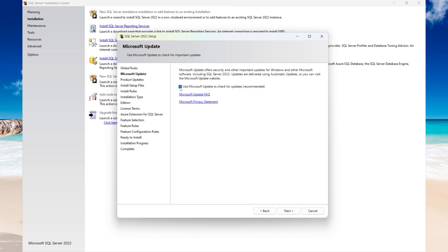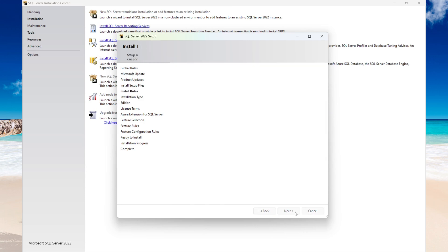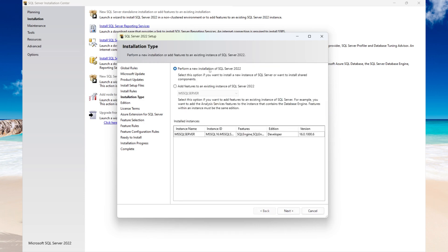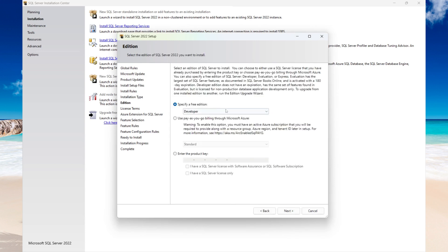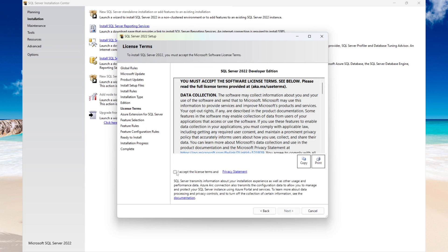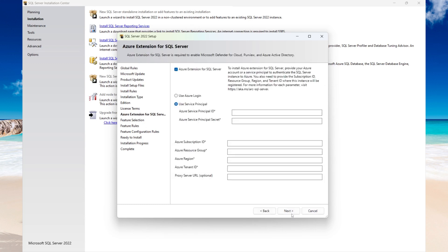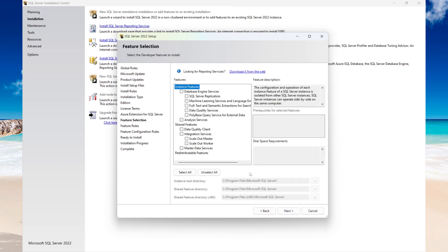Here you can select the option to check for updates, then select Next. On this page, select 'Perform a new installation.' Specify your edition and select Next. Accept the license and then select Next. Uncheck the Azure extension if you don't need it, and then select Next.